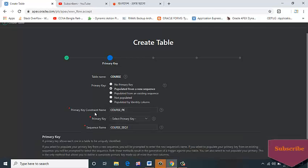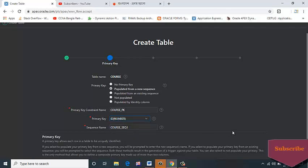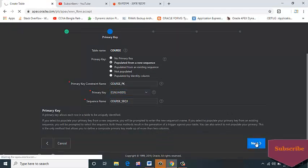Primary key constraint name: COURSE_PK. Primary key column: select ID. Sequence name: COURSE_SEQ. Click on Next button.